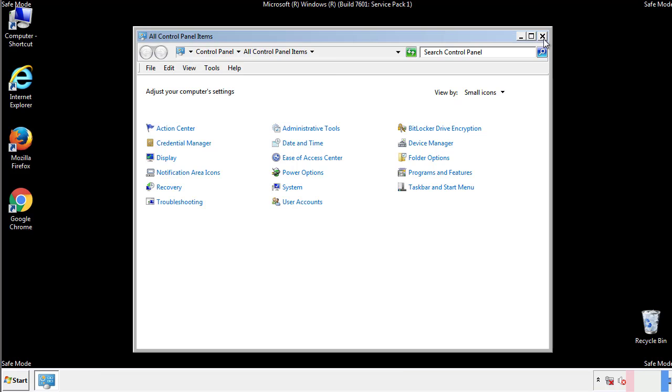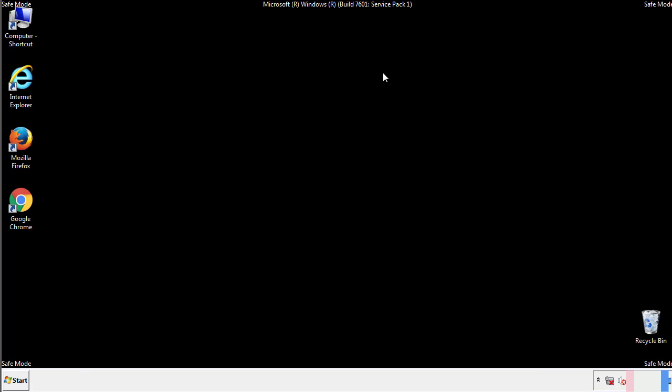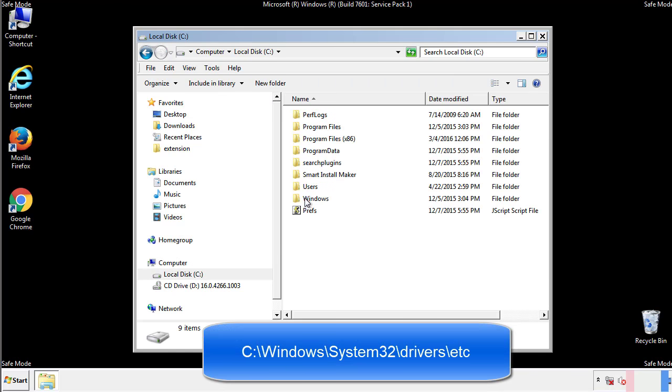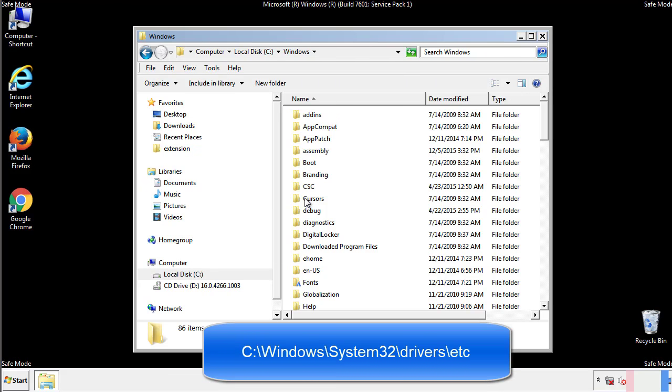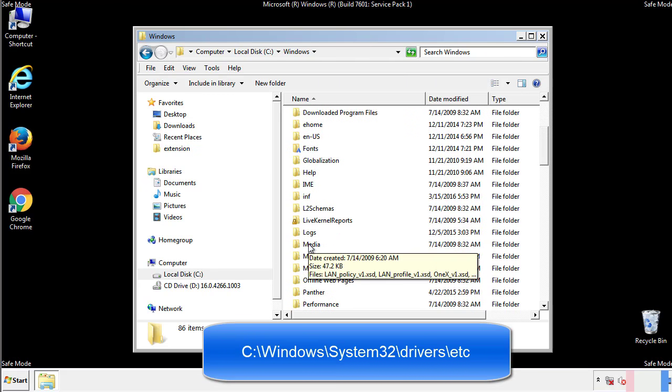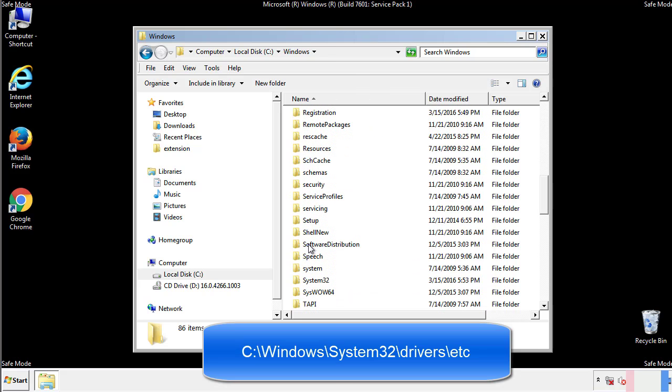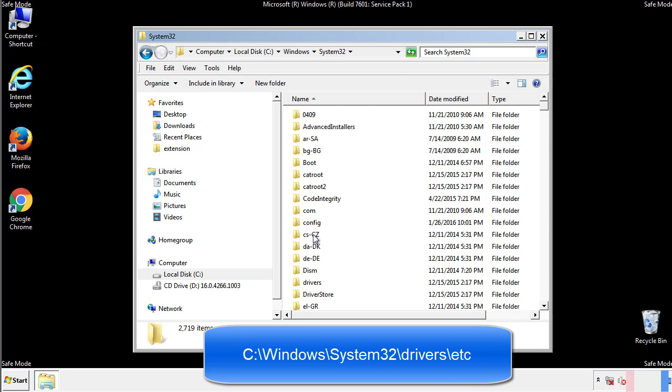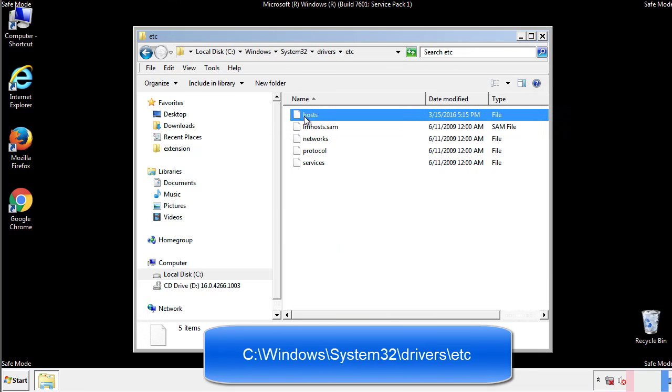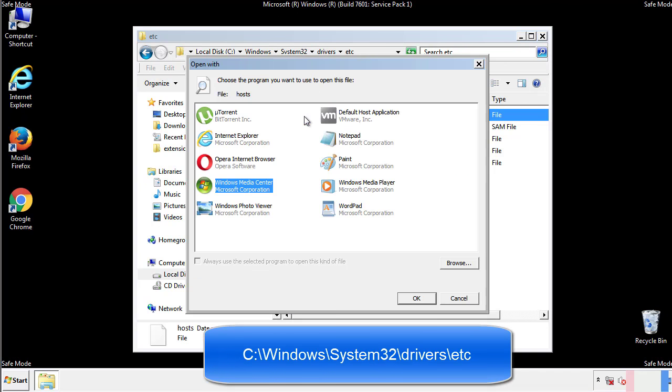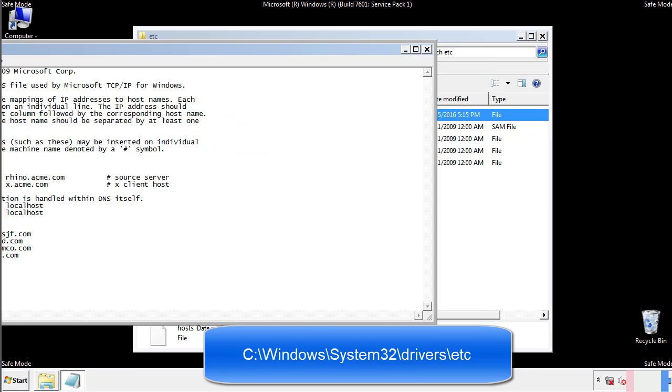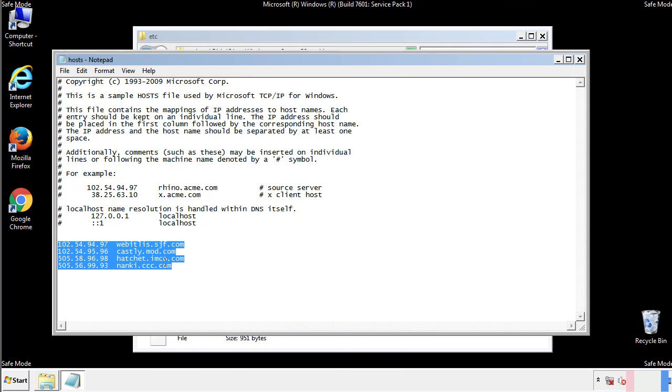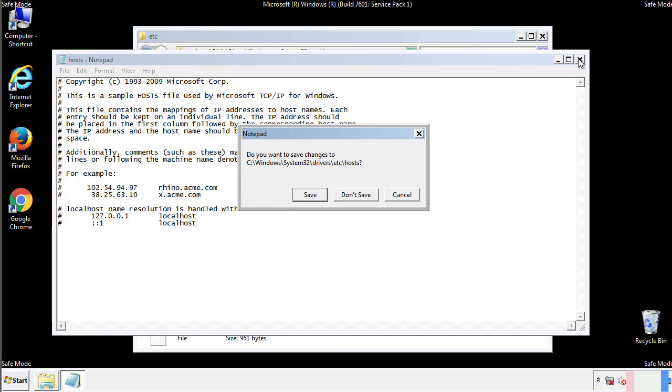Now we want to make sure that there aren't any IPs added to the host file which could transmit information back to the hackers. Follow this directory. We want to delete any suspicious IPs from here on down. Save the file and we're done.